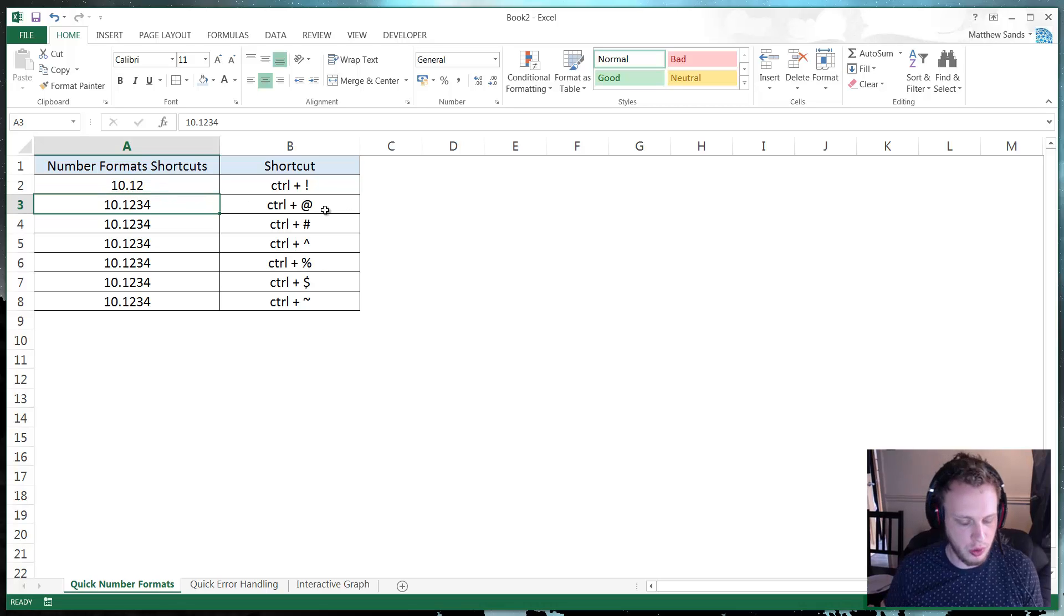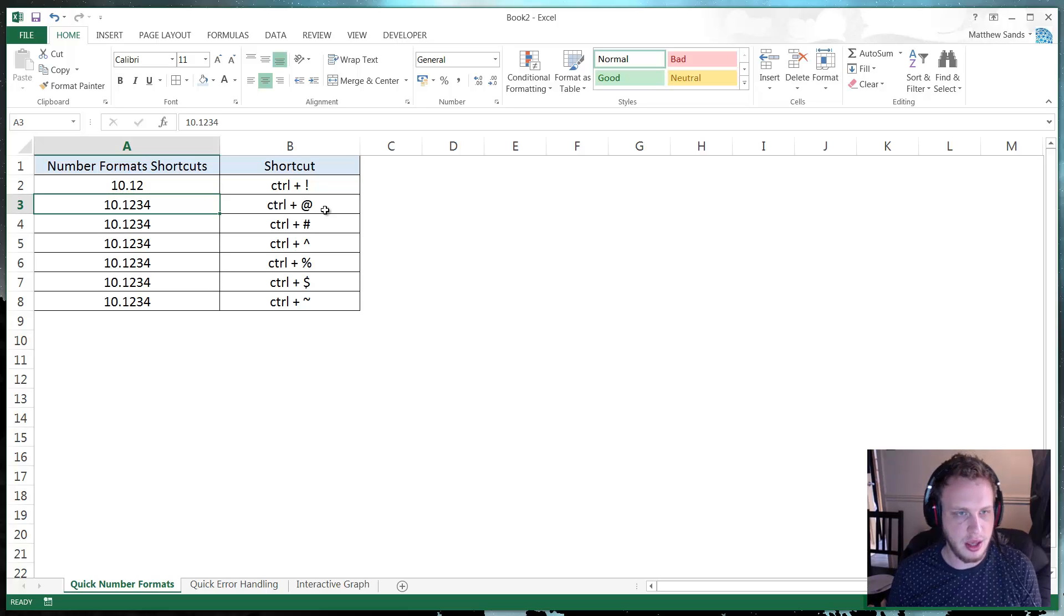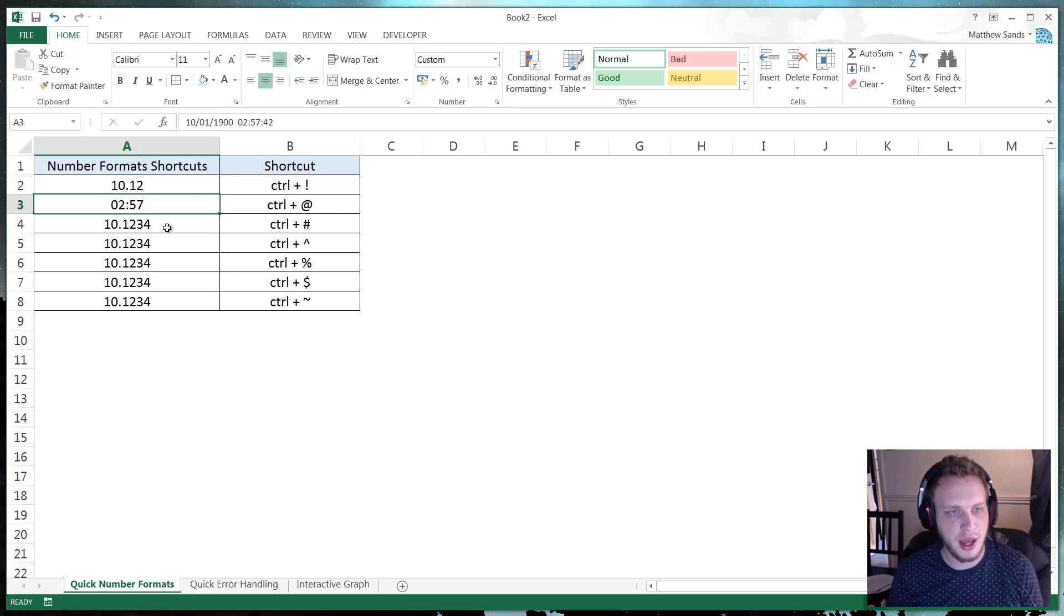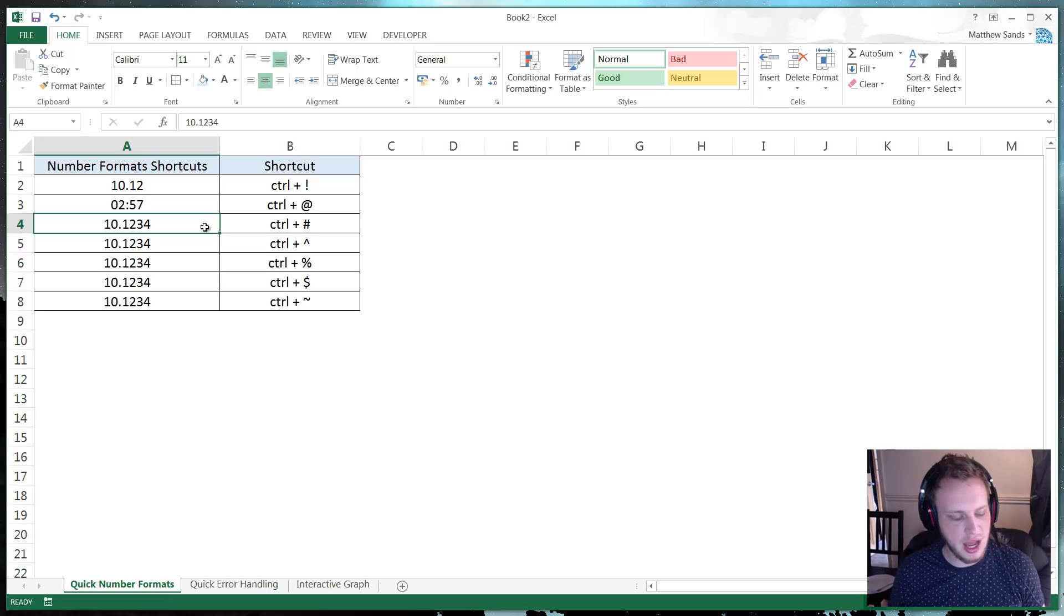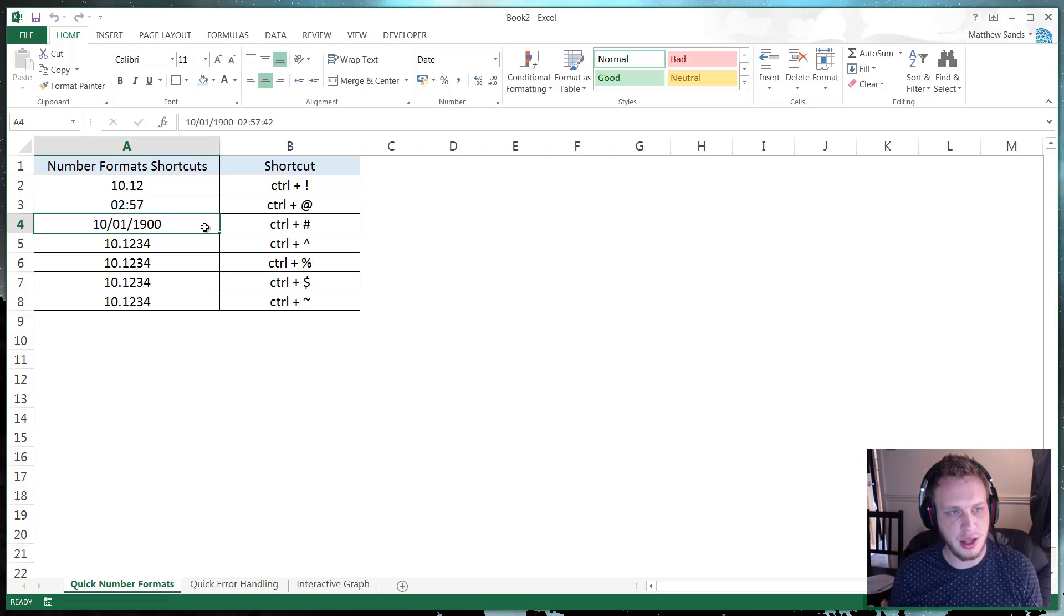Then we've got CTRL and at which is going to put it in time format. We've then got CTRL and hashtag that will put it in date order.